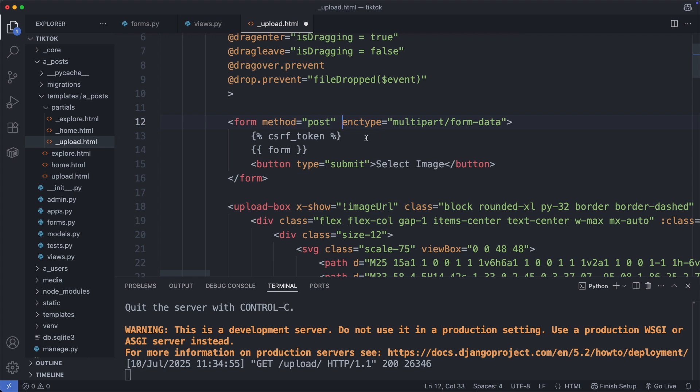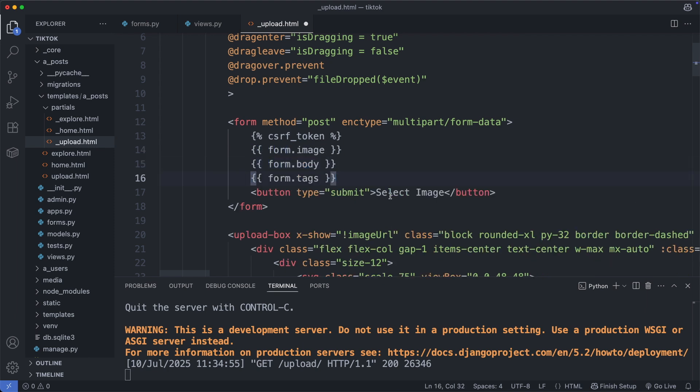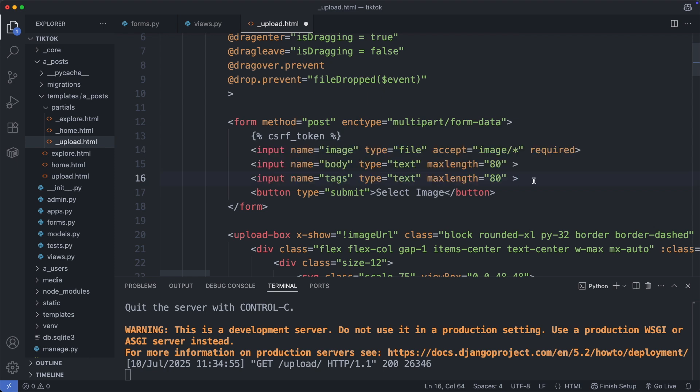Then inside the form we have the CSRF token, which stands for cross-site request forgery. And this token is a security feature that protects the website from attacks coming from another site. So this token has to be included in any form with a post request. Then we have the form object. Like this it would render out already the whole form. This form includes the form.image, the form.body, and the form.tags input field. On this page however we have added additional CSS styles and Alpine.js attributes on the input fields. So I will not use the form object like this, but we will use the rendered input fields.